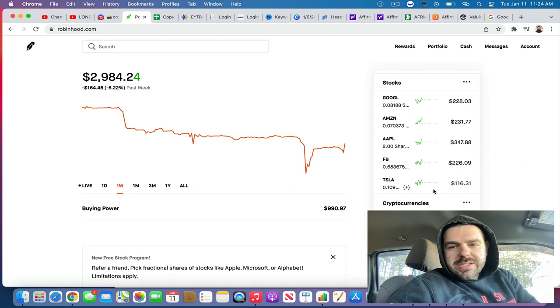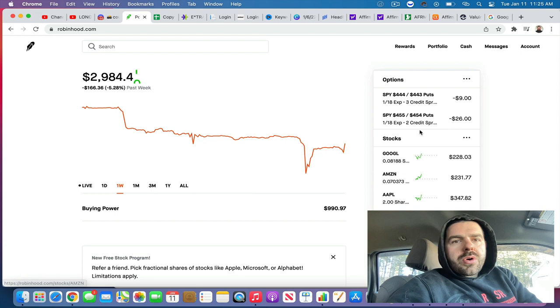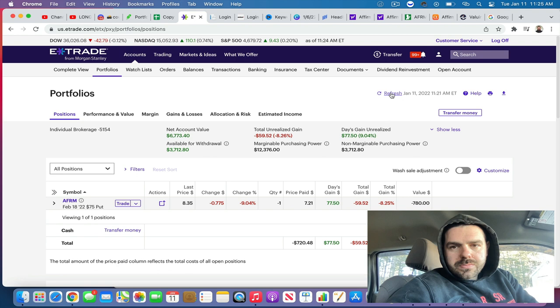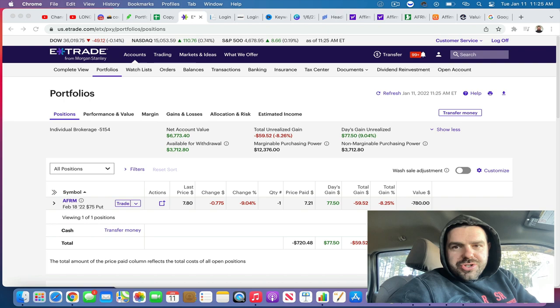So that's where we're sitting right now. If we go over to E-Trade for our firm position. So right now, that's sitting pretty stable. I haven't actually checked the price on it. AFRM.